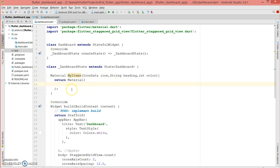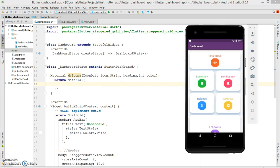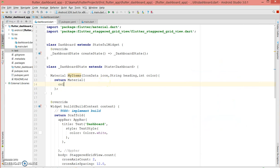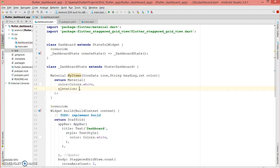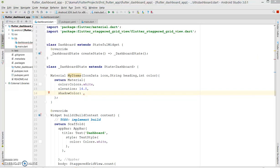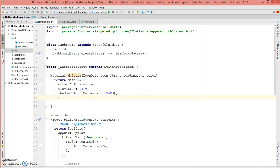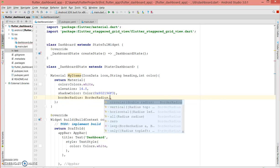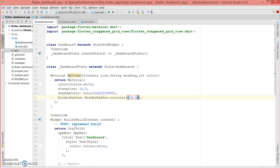Now with the Material return type, we're going to create the style. The style contains a white color, a border radius circular, a shadow, and elevation. First is the color, then the elevation which I'm giving a value of 14, a custom shadow color, and a border radius circular with 24 points.